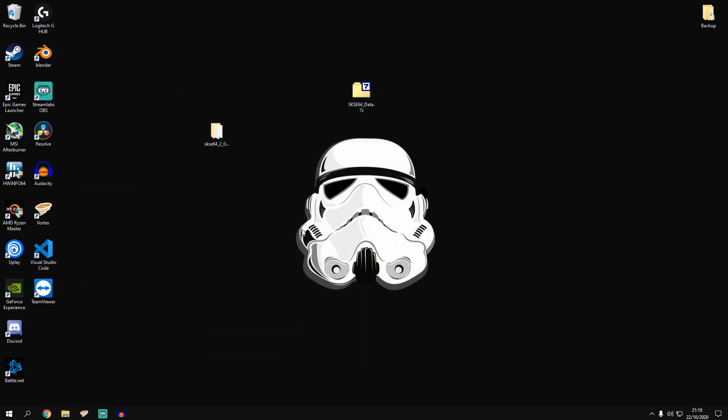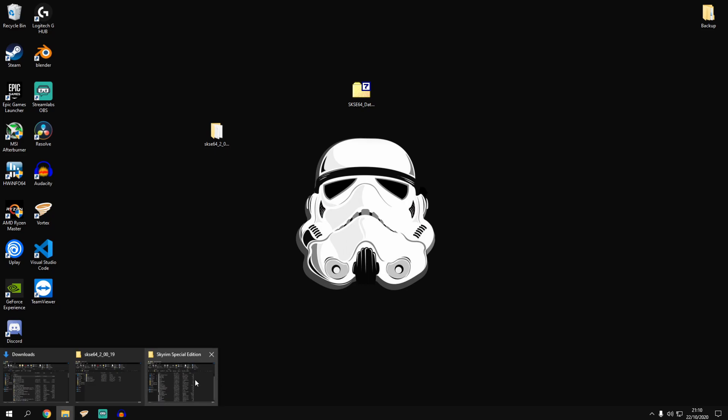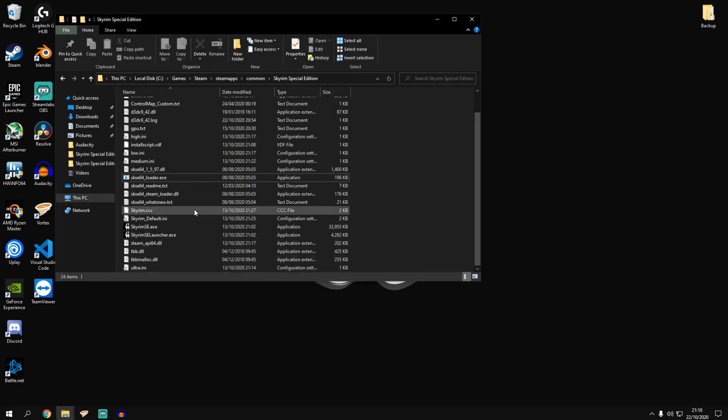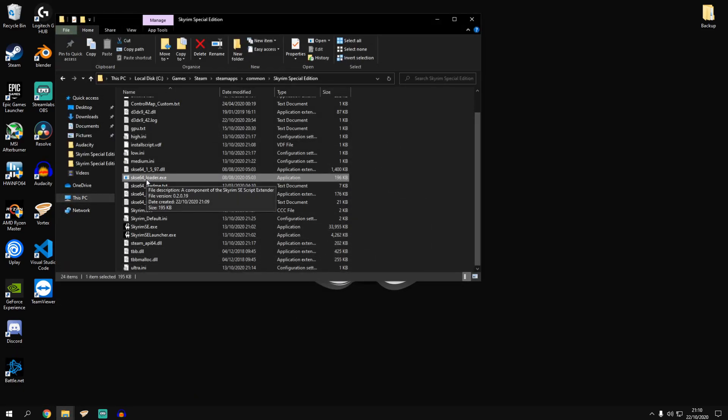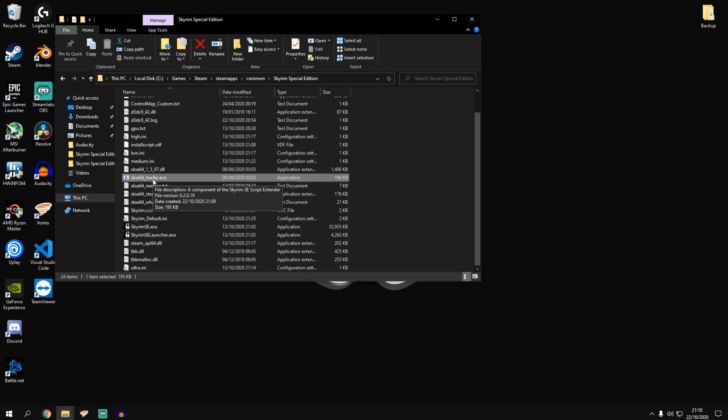Next you want to go back into your game folder. This loader.exe file, it's going to be what you're going to use to launch the game from now on to enable the SKSE.